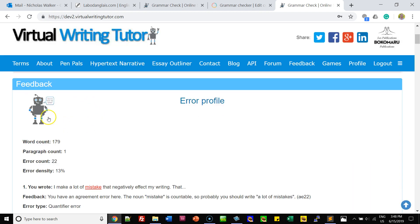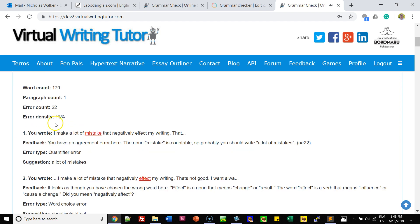Here's the feedback. You can click on the little robot and hear a message — it says: "You are very good looking and intelligent. I really like you." It'll show you the word count, paragraph count, error count, and the error density.